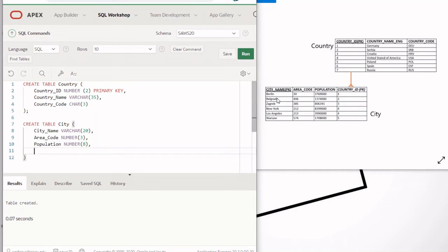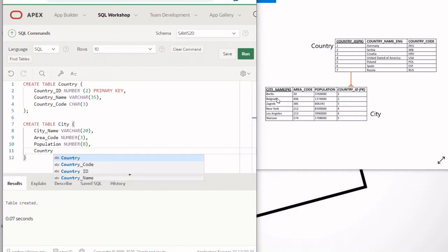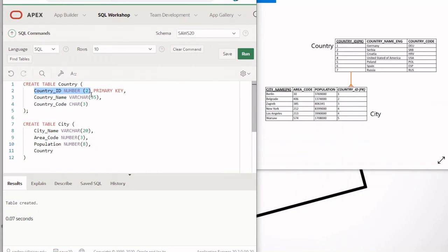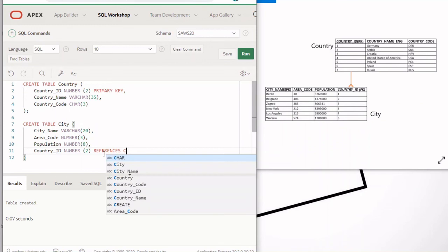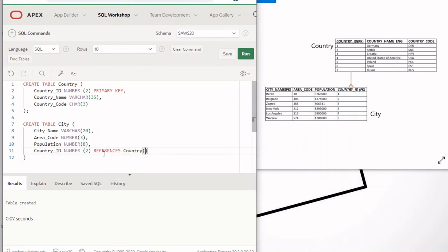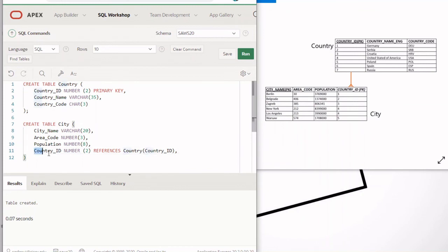The last column is country_id. Because it is a foreign key referencing country_id from the country table, we have to define it the same way it was defined there — we can't use a different data type or precision. To state that this is a foreign key, we type REFERENCES followed by the table name, which is country, and then the column name in parentheses: country_id. This line of code says that this country_id column references the country_id column of the country table.